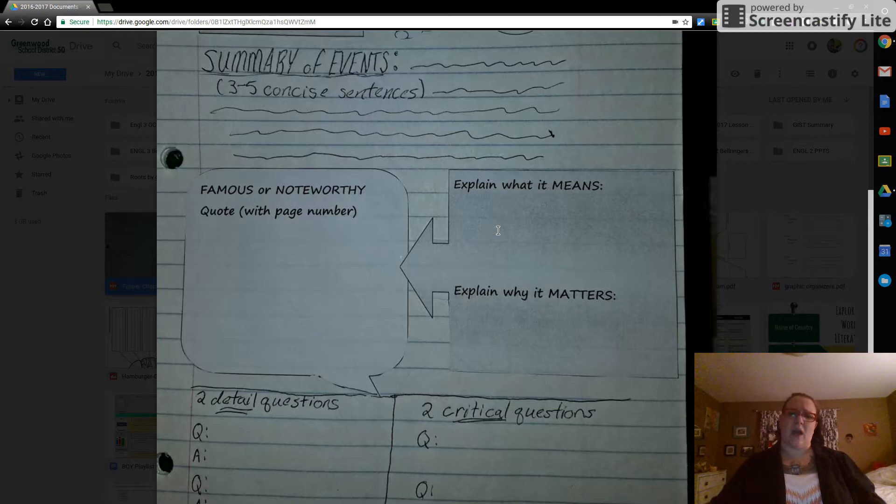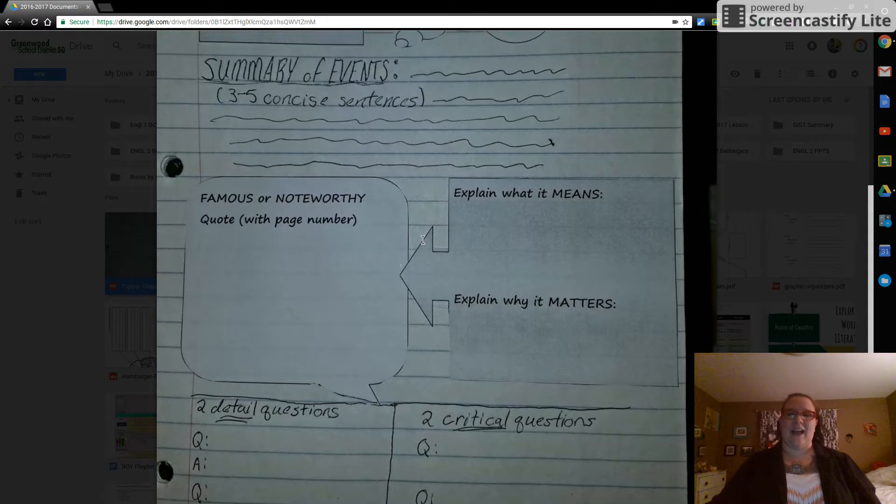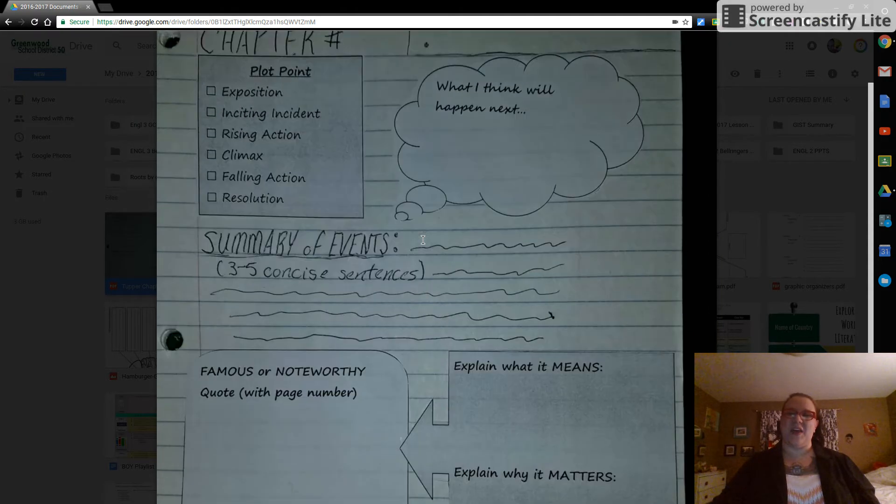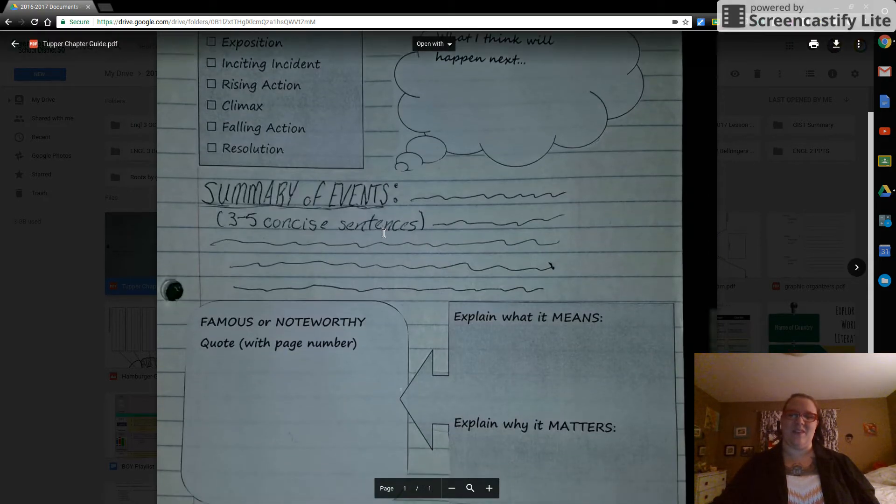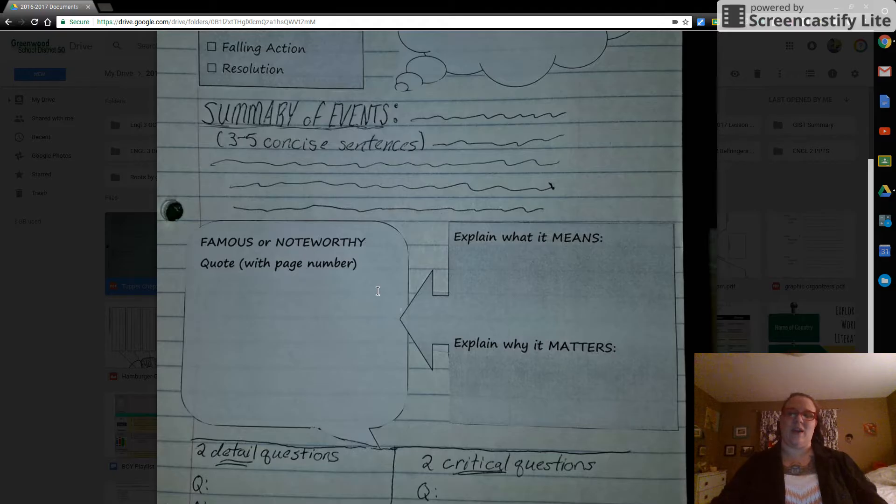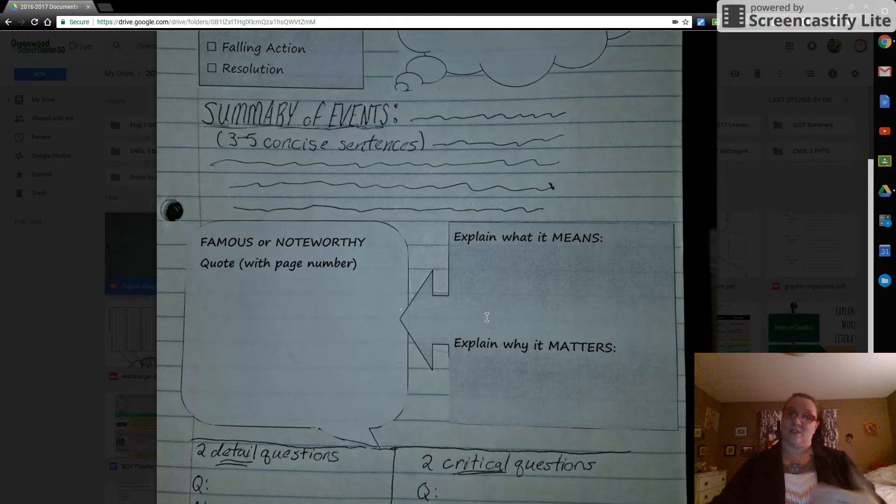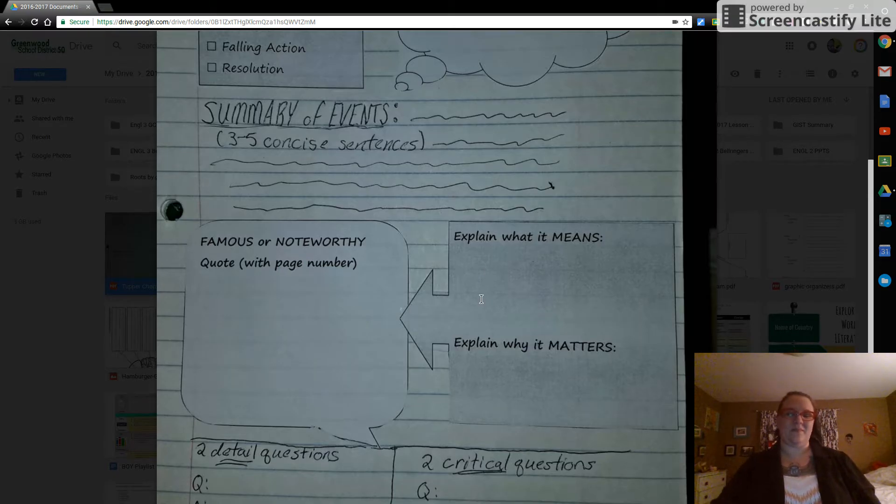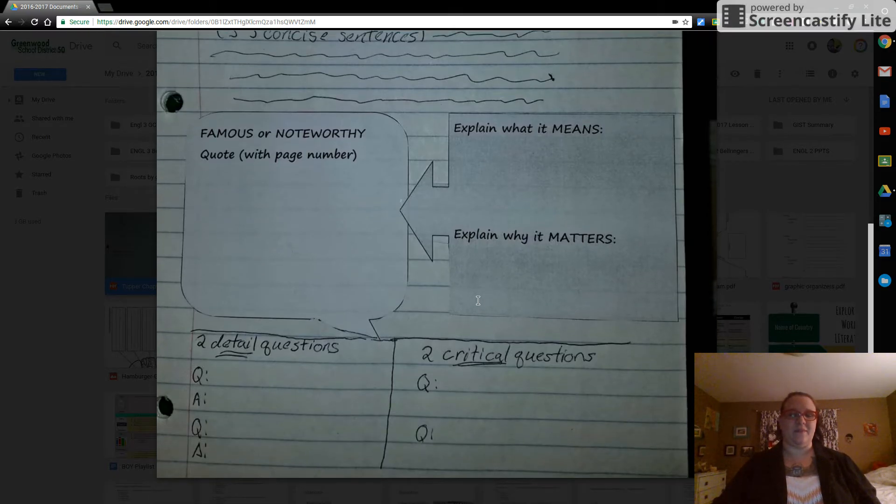As with the other one, the plot box, or as with the thought box here, what you think is going to happen, you do not need to write in this text that says famous or noteworthy or explain. I'll know if it's in the right place, that that's what it is. All right. Moving down.